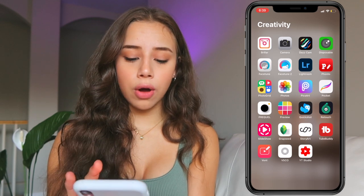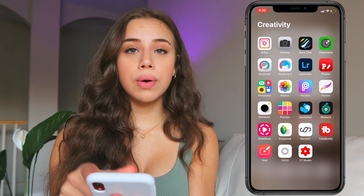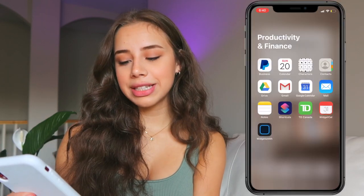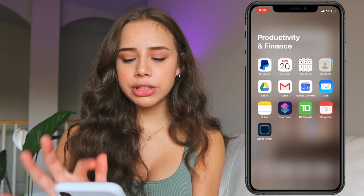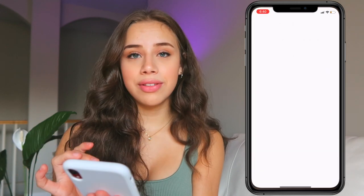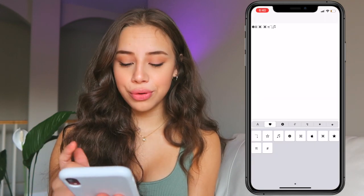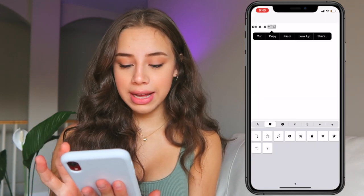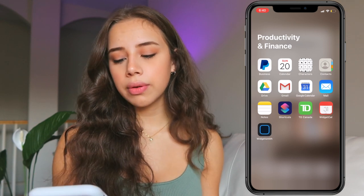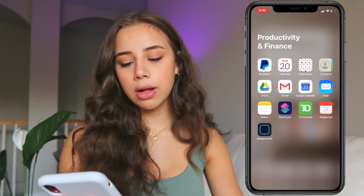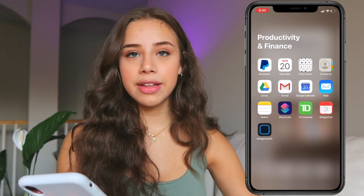Moving on, I have Vont — basically the same as Fonto. You can just add text to videos. Under productivity and finance I've got PayPal, calendar, a characters app which is literally the same as the Symbols one I showed earlier. Then I have Contacts, Google Drive, Gmail, Google Calendar, Mail, Notes, Shortcuts, and TD Canada — that's my bank.